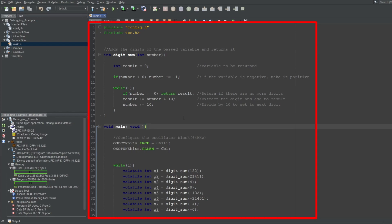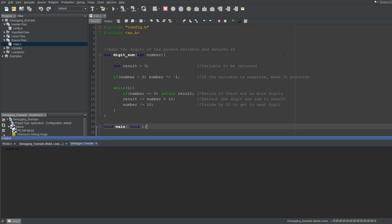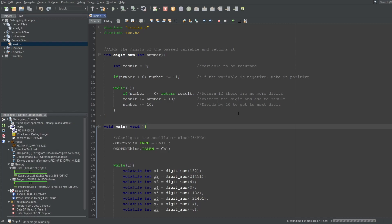I'll use the same example code I've been using in this series. Let's start a debug session. Since I have the debug startup configured as run, which I talked about in my first video, my microcontroller just keeps running. The buttons you can use will light up or gray out depending on the status of your microcontroller. Since the microcontroller is running right now, I can't use the reset, run, or other stepping buttons, which I'll get to shortly.